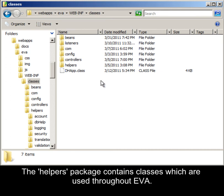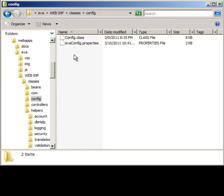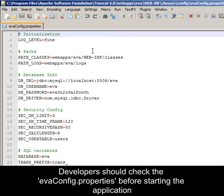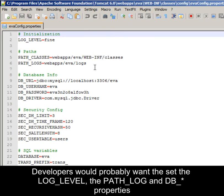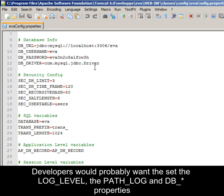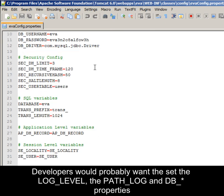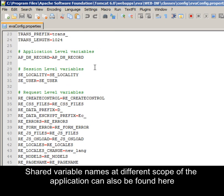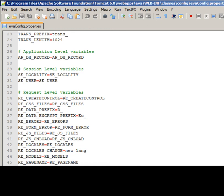The helpers package contains classes which are used throughout EVA. Developers should check out the EVA config properties before starting the application. Developers would probably want to set the log level, the path log, and the DB properties. Shared variable names at different scopes of the application can also be found here.